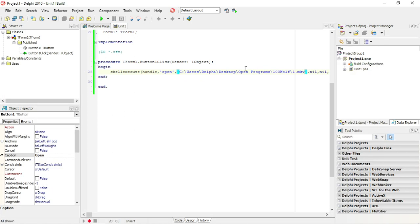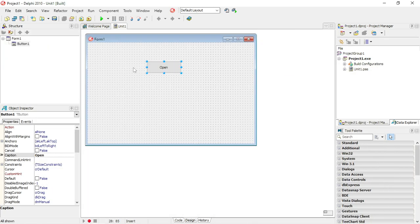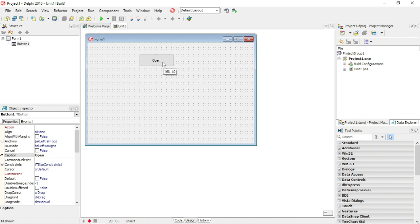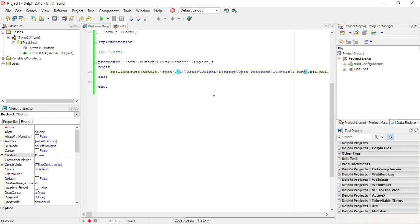You can change this. You can maybe make a menu with your different games or the different applications that you use quite often, and then you can just click on that button and it can open that application or that game for you automatically.